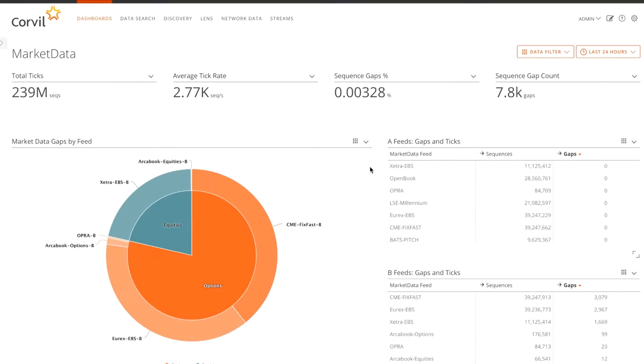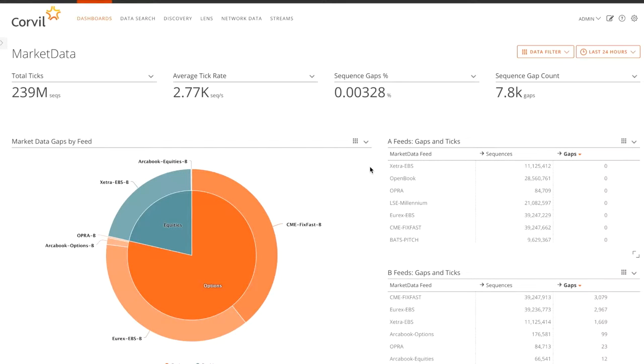Core's detecting gaps in those feeds. Essentially when market data is sent from the exchange, it's as a UDP multicast, which means if any packets are lost due to congestion or other factors, they won't automatically be retransmitted. That's obviously an issue because you're going to be missing crucial market data.